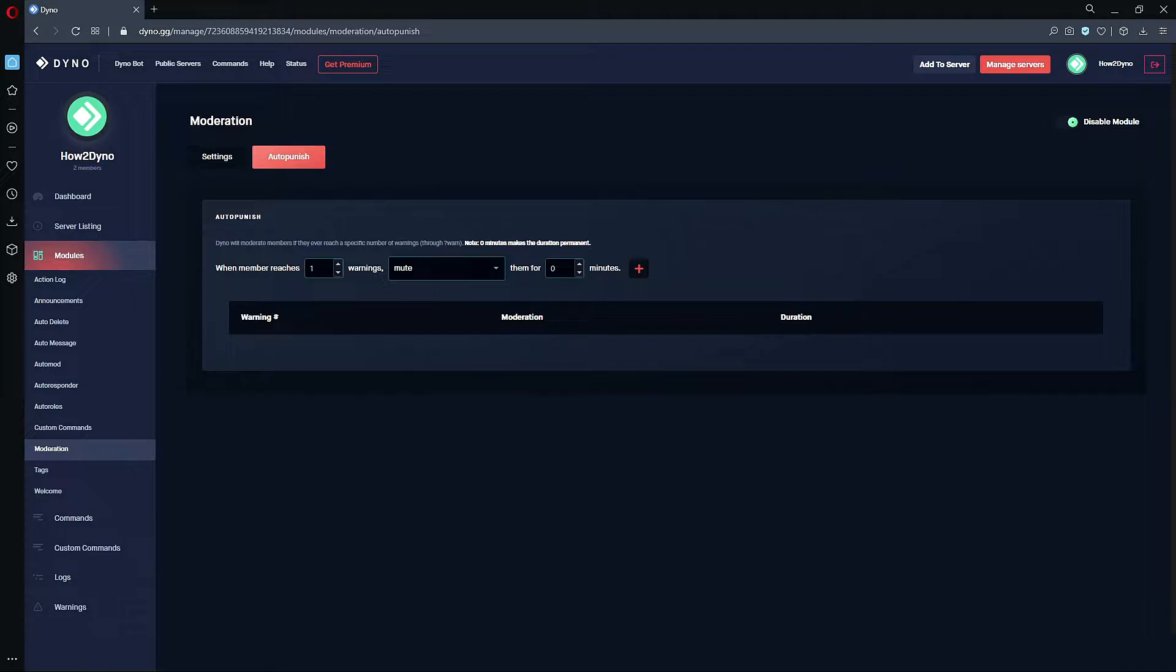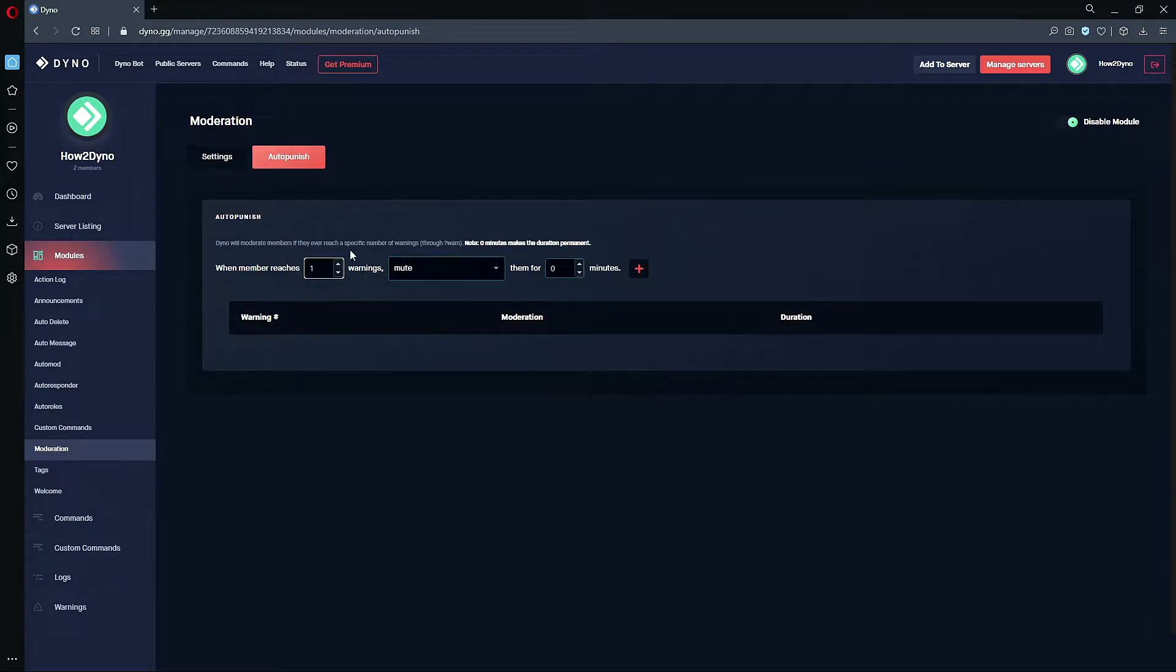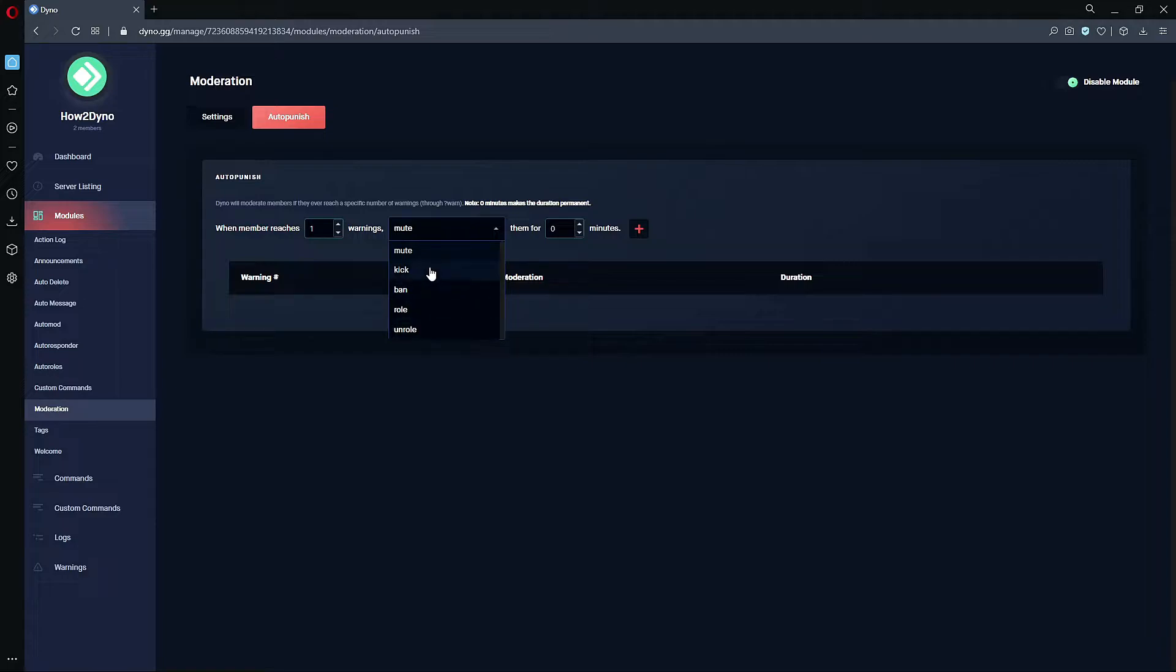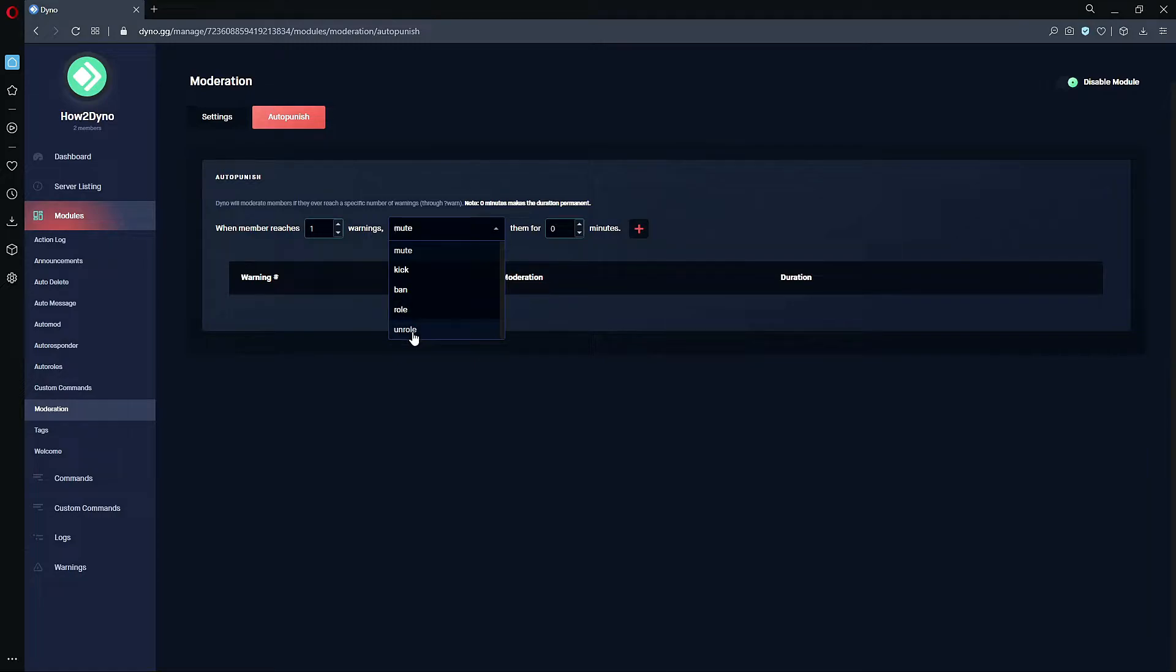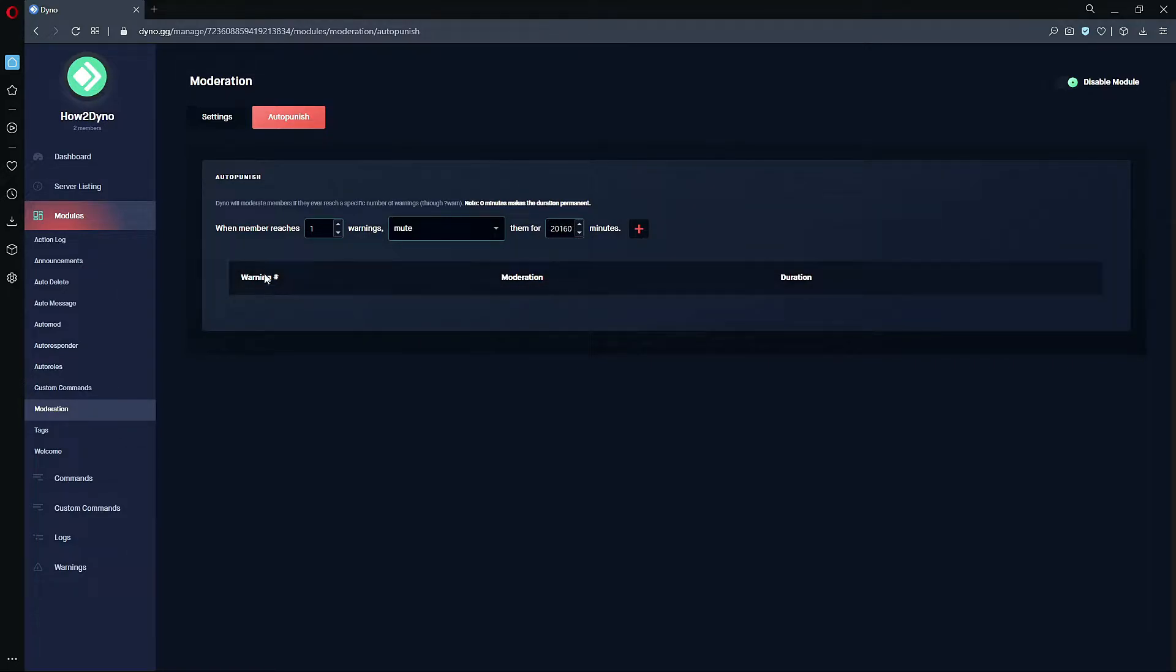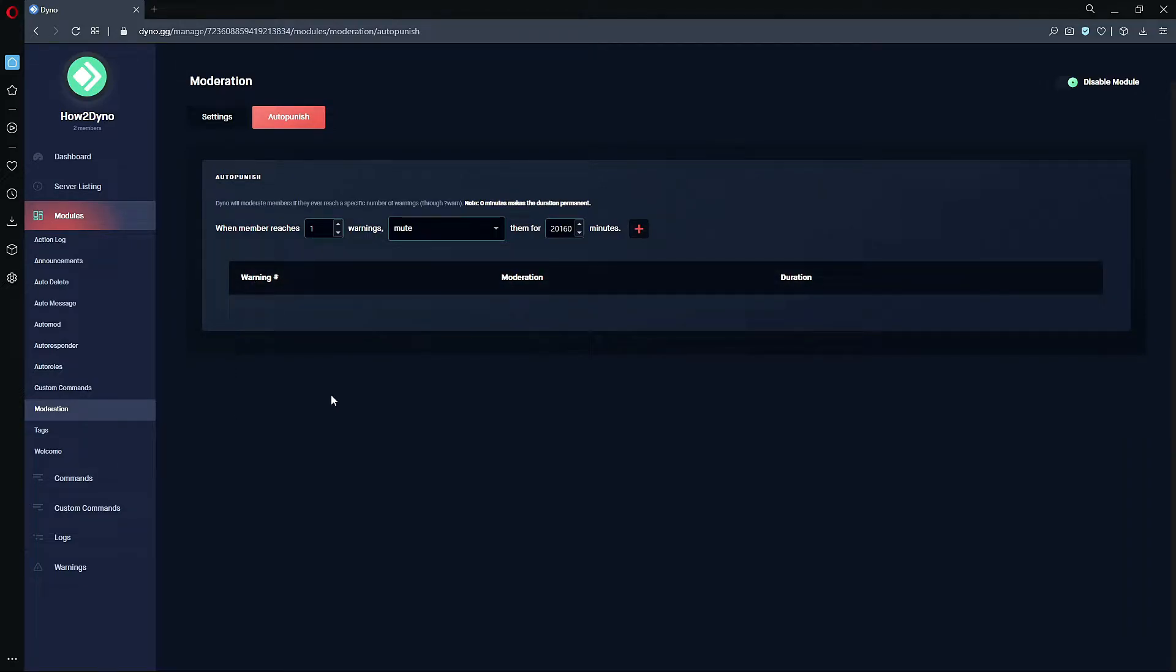To get into the specifics, you can set a minimum of one so if a user gets warned one time you can have Dyno trigger this auto-punish feature, and then the max is 50. There's also a dropdown which you can actually select different actions to perform. We have mute, kick, ban, role, and un-role. The minutes we can set up to 20,160, so that's the max minutes we can set.